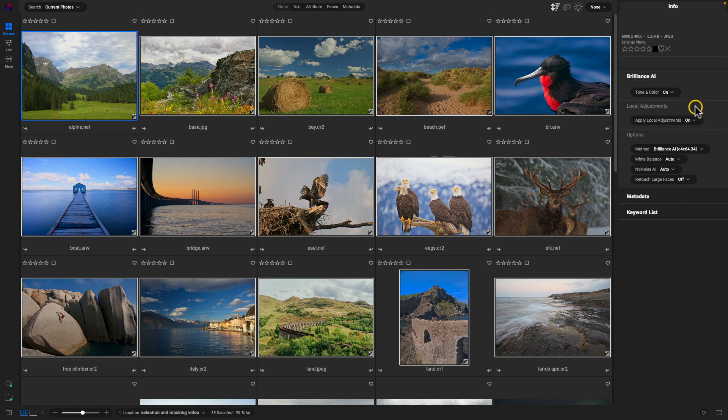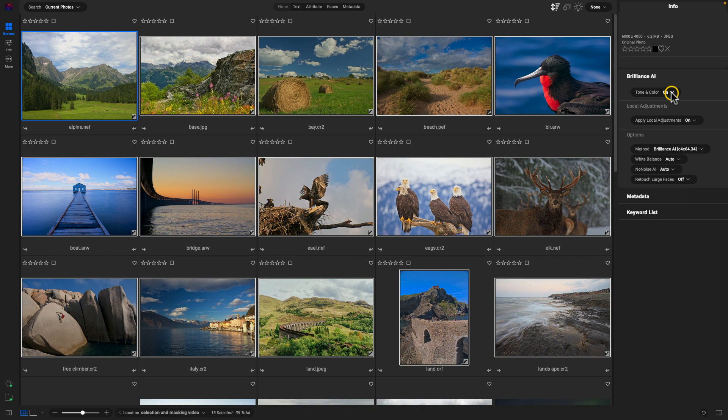And that's how easy it is. Really, just go into that Tone and Color section and enable it. So that was batch processing with Brilliance AI. Thanks so much for watching, I'll see you in the next sneak peek!